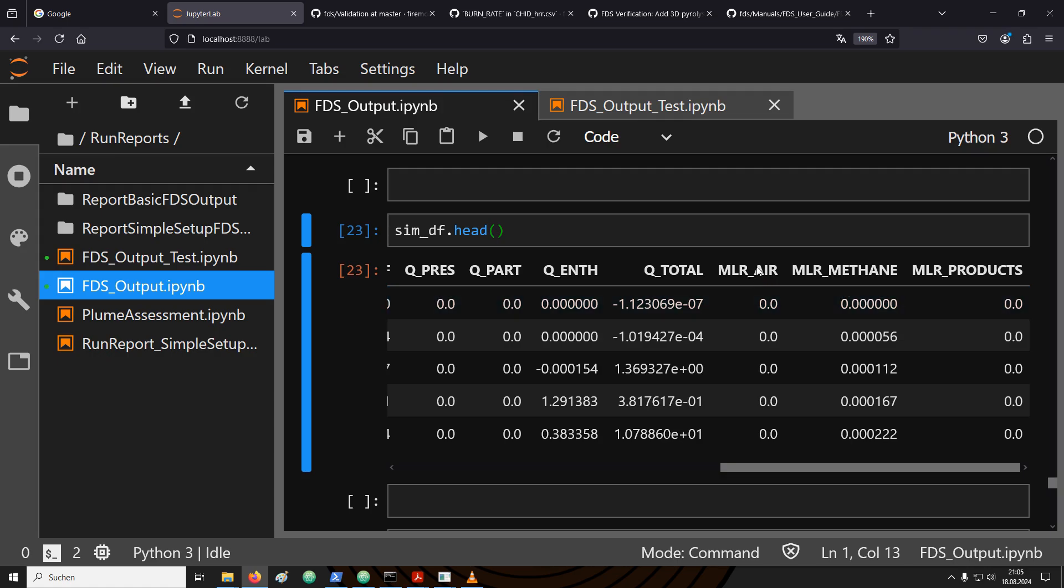Only the methane is released from a boundary into the gas phase domain. The air is the background species and is always present. Therefore, the mass loss rate for air is zero. The products, on the other hand, are the result of the chemical reaction for the combustion. So even so, the methane is released from the boundary, the products are not. Thus, the mass loss rate for products is also zero throughout the simulation. Even so, the amount of products being produced is non-zero. Again, the reason is because this is happening in the gas phase.